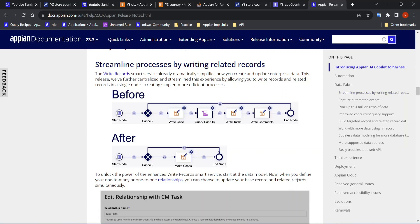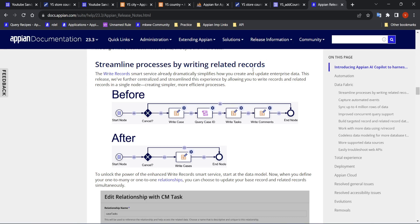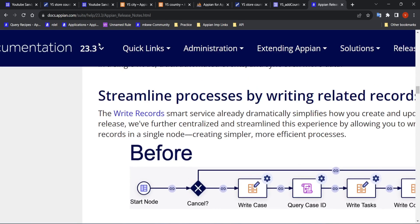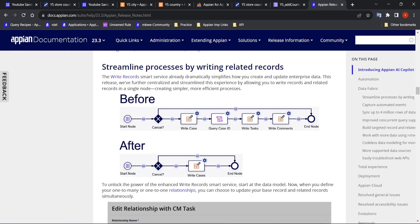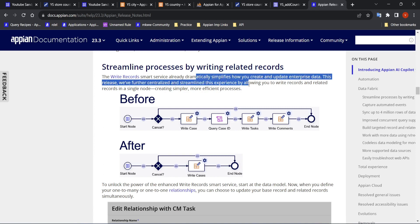Hi all. Today in this video we are going to see how to use the feature called writing to related records. In this new version of Appian, that is 23.3, Appian has introduced a new functionality where you can directly write to related records as well. We will see how we can do it.